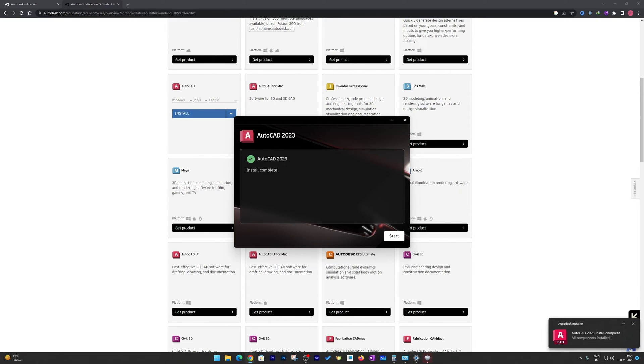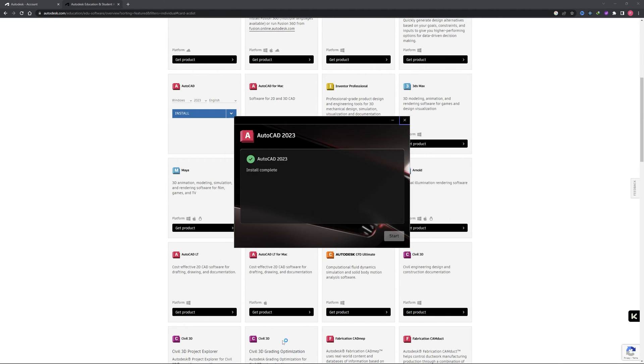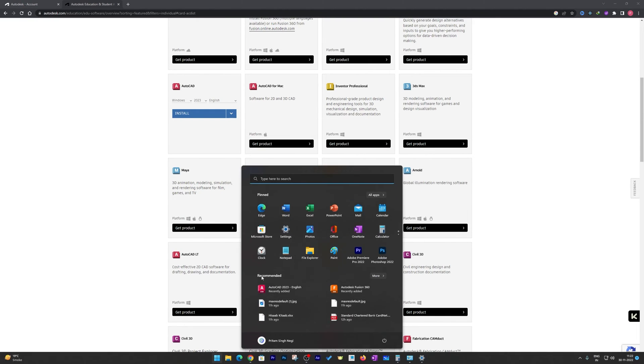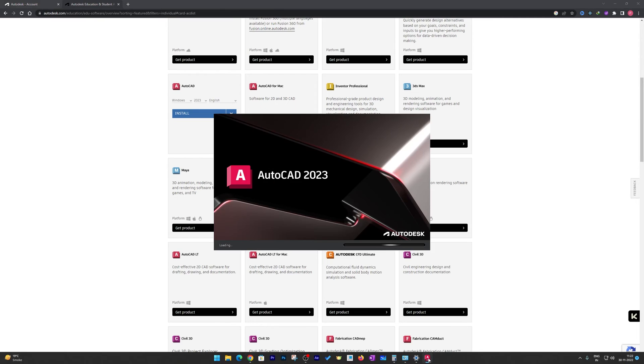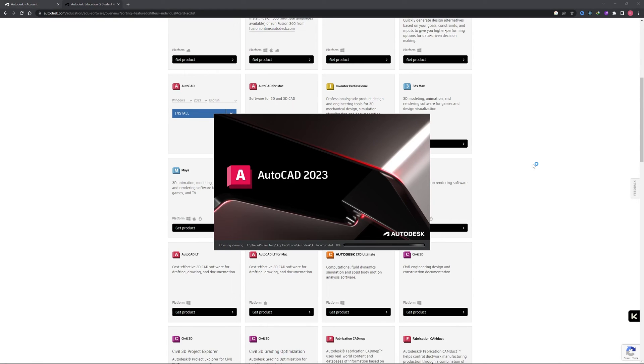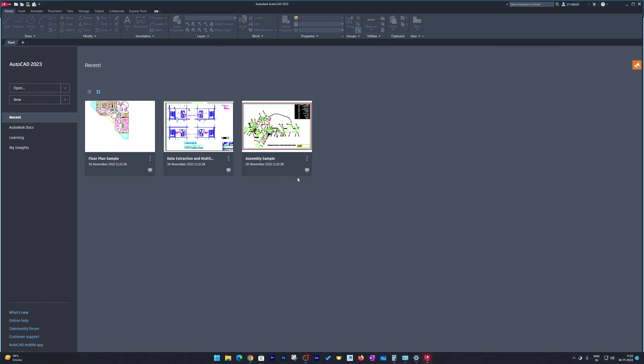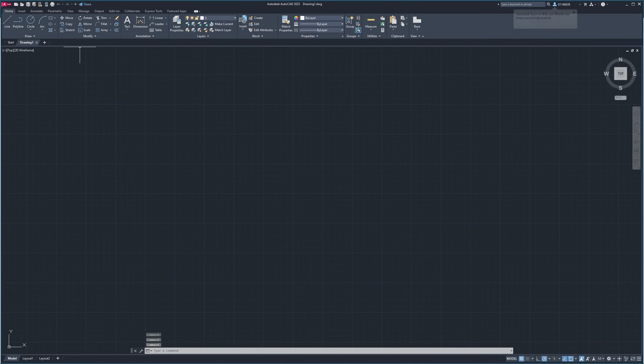And there we go, now we can see we have successfully installed AutoCAD 2023 in our system. Let me click here on start, or you can even start this AutoCAD from your menu. Just you need to press menu button and here we go. Finally, we can see we have successfully installed AutoCAD in our system and now we can work with it.